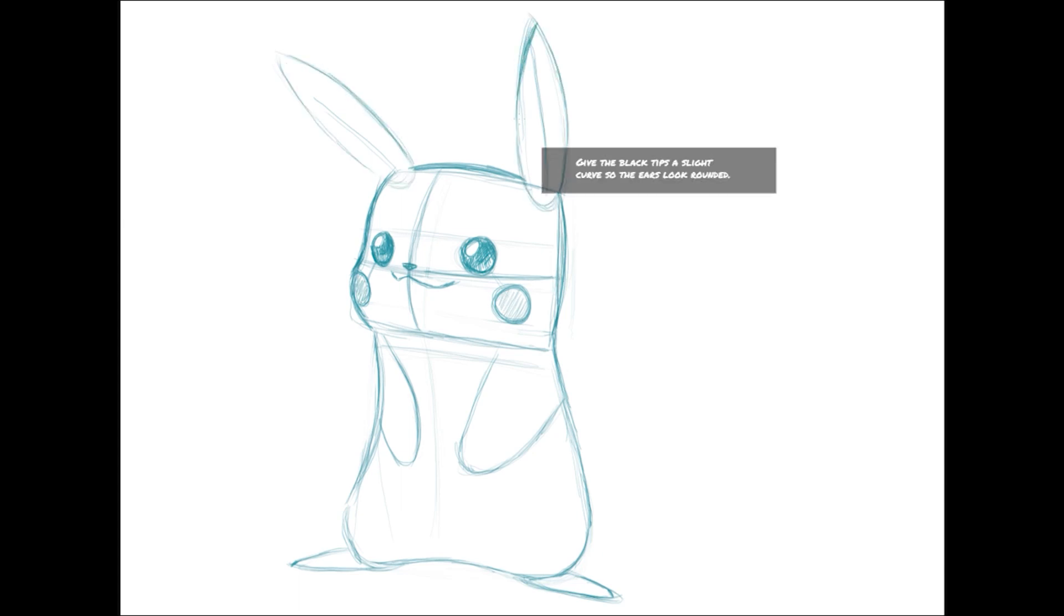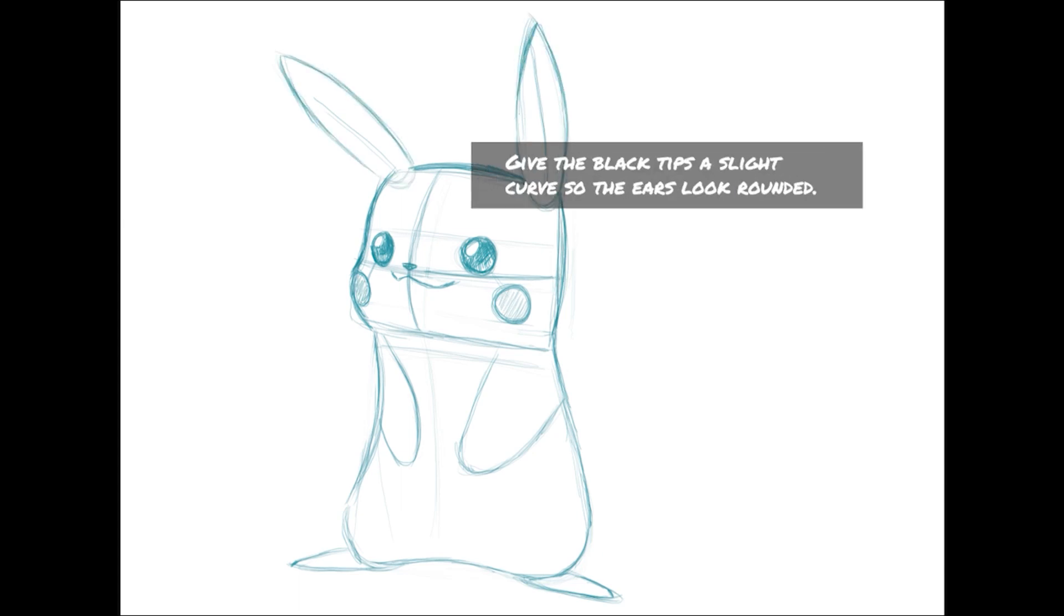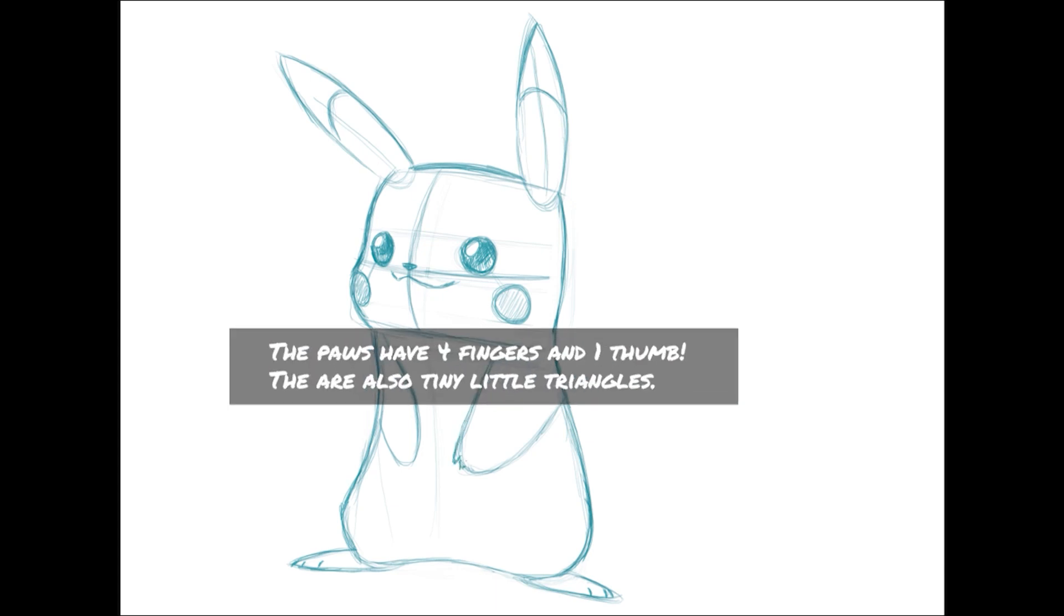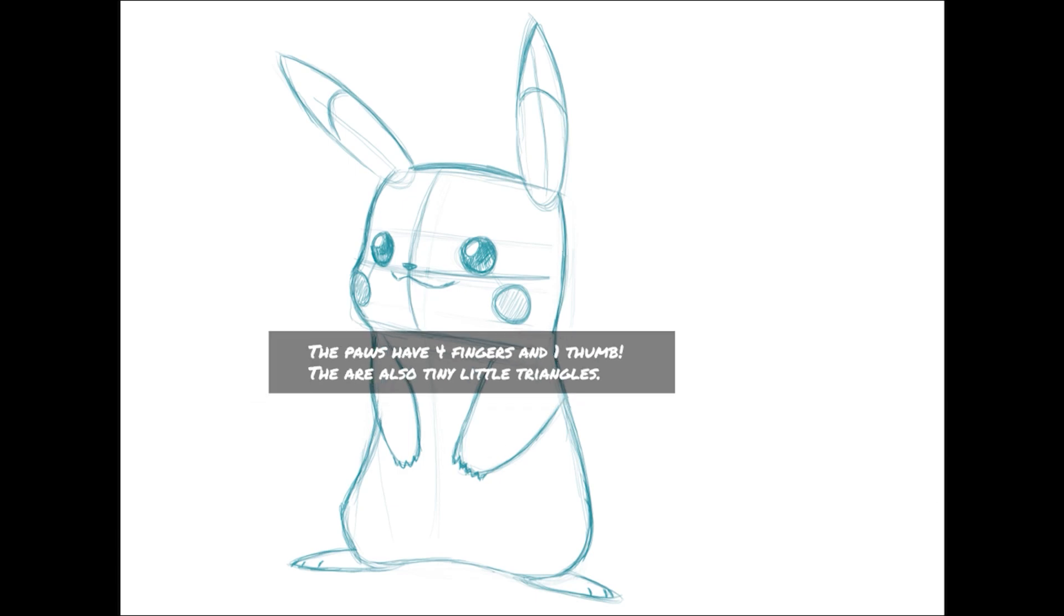When adding details to the ears, you'll want to make the black tips slanted and have a slight curve to them to show the roundness of the ears. Pikachus have five little tiny toes on their paws, with one being a thumb. Their basic shape is little pointed triangles.